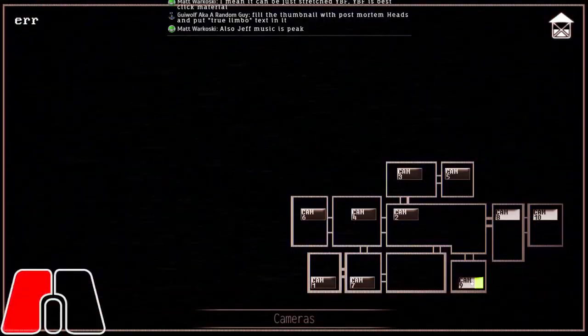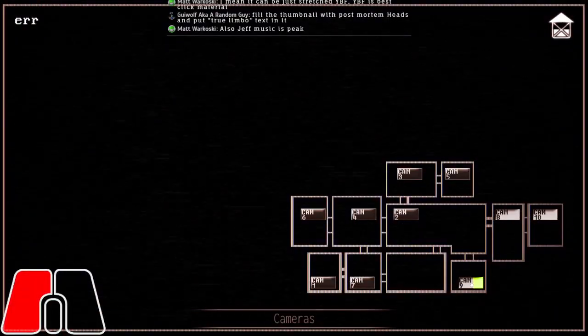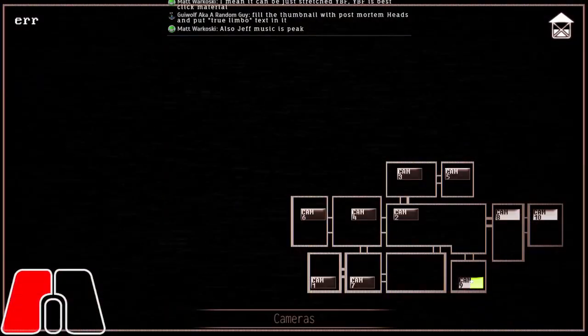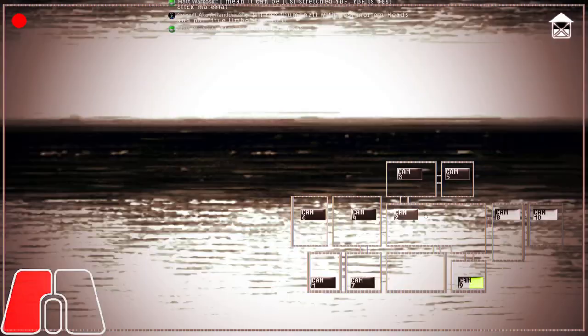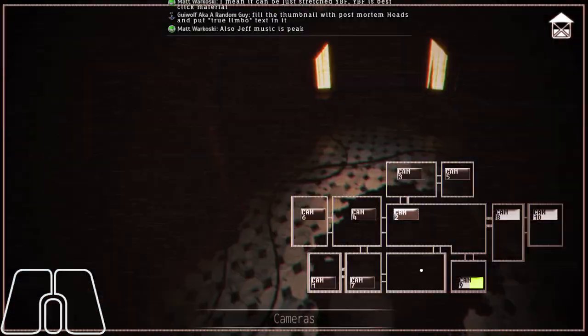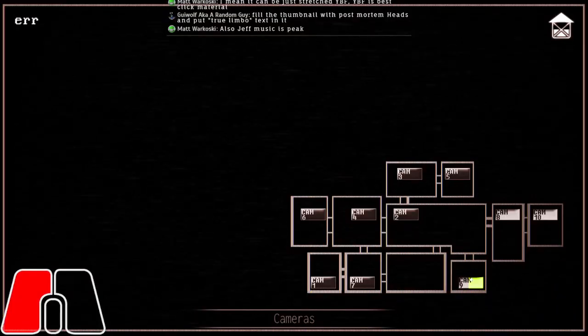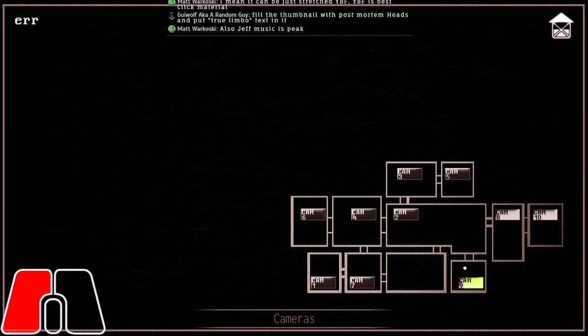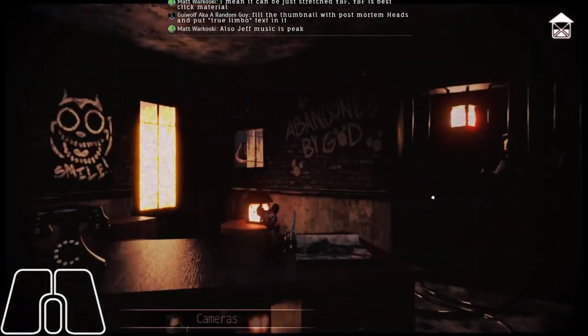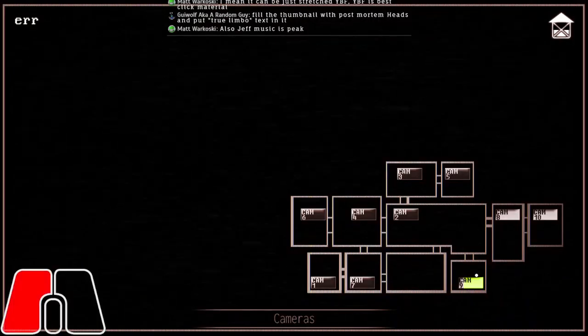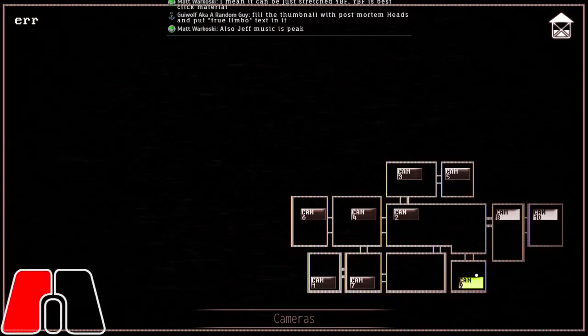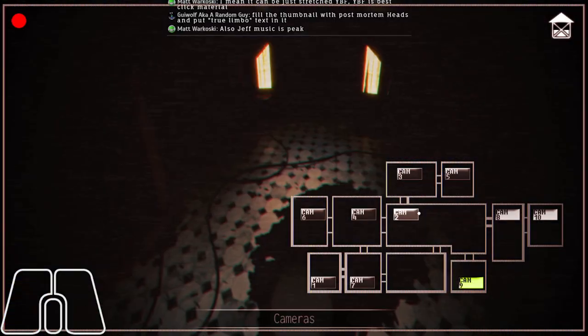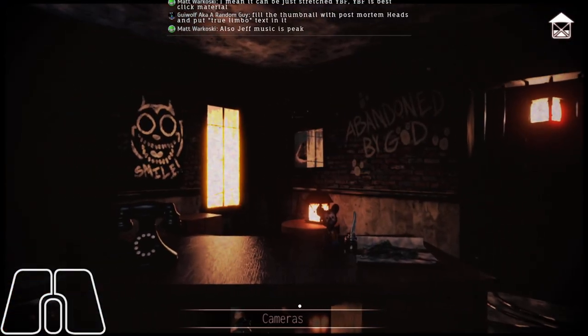Jeff Music is peak. Jeff Audio is peak. Honestly, this game has some really good sound effects, or just audio in general. Yeah, this game has really good music. Also, really good gameplay. 2.0 fixed a lot of the issues.